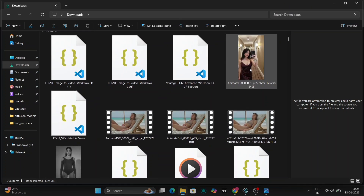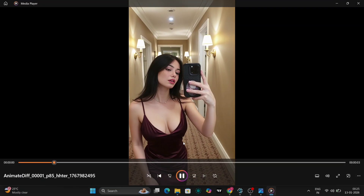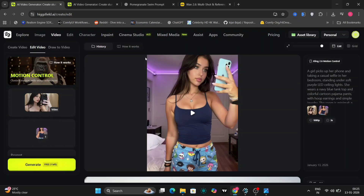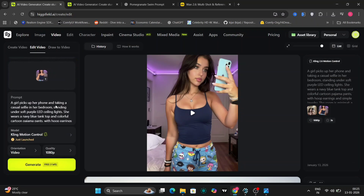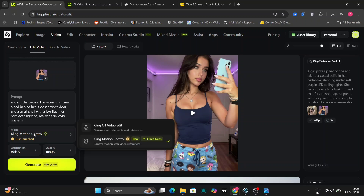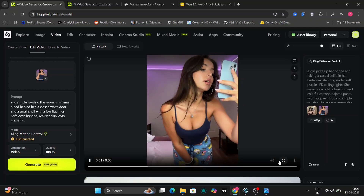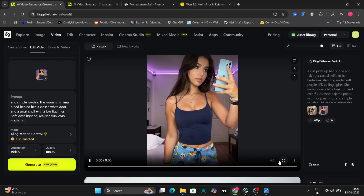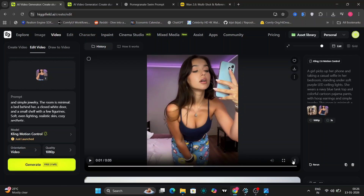Now let's try this image. We're going to take this image right over here and apply motion from this reference video. We want the motion of the girl taking a selfie applied to this other girl. We're using the new Kling Motion Control — this gives you five free tries to experiment with. I've used four, so one is left. And this is the video that we got. As you can see, the same motion is copied onto the image that we used. This is the new model from Kling, and it's pretty good for replicating exact actions. If you want to use this for custom animations, you can head to Higgsfield AI via the link in the description.